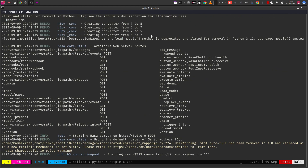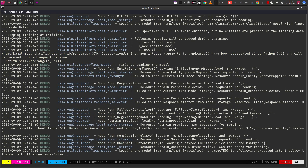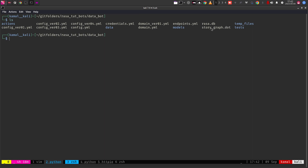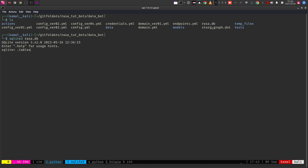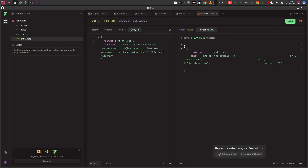Once you start the server with the endpoints, any activity on that server will cause the events to get logged into the SQLite database. You can verify this by running sqlite3 rasa.db and then doing .tables — you will see there is one table. If you run SELECT * FROM events right now, there is no data yet.